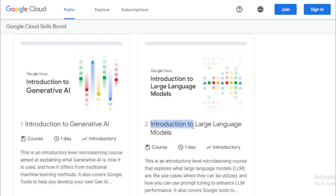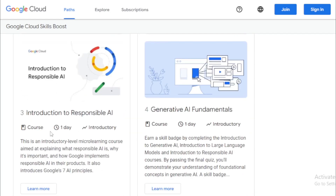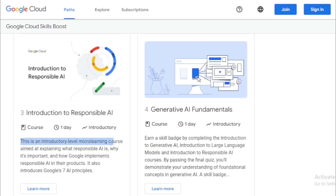Next is Introduction to Large Language Models — a one-day introductory microlearning course that explores what large language models (LLMs) are, their use cases, and how you can use prompt tuning to enhance LLM performance. It also covers Google tools. Following that is Introduction to Responsible AI — a one-day microlearning course explaining what responsible AI is, why it's important, how Google implements responsible AI in their products, and introducing Google's 7 AI principles.